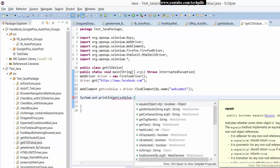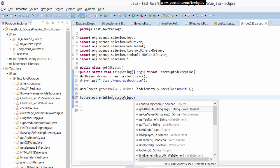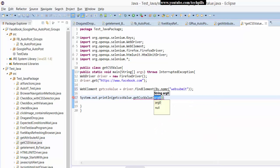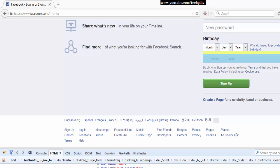You can see the getCSSValue method here. I need to get the font family value specifically, so I'm passing 'font-family' as the parameter. This returns the string value of the font family attribute.